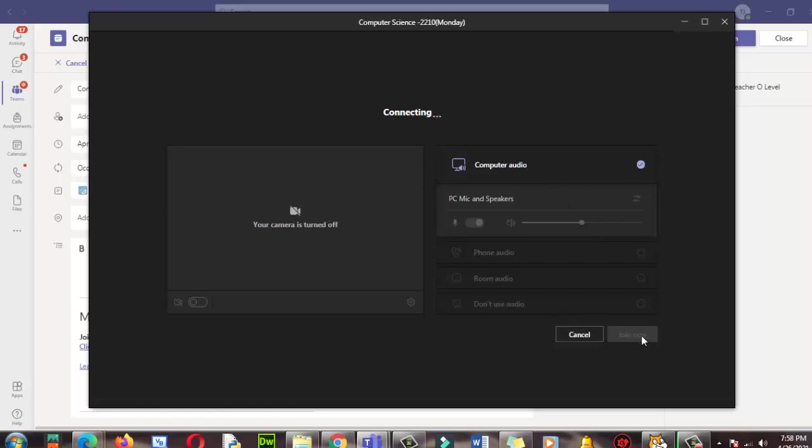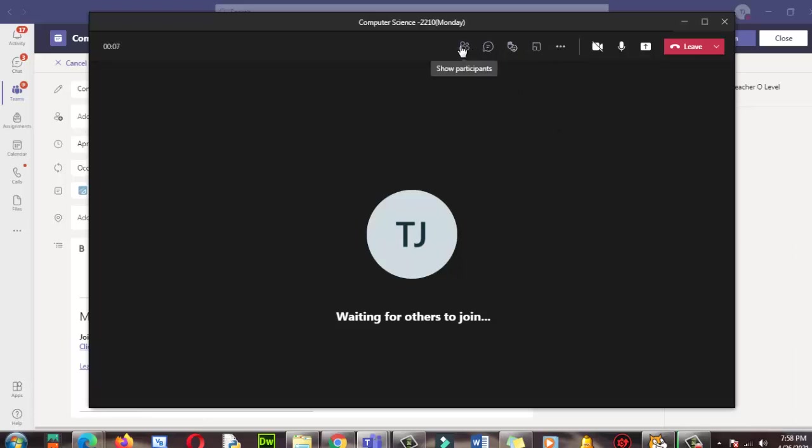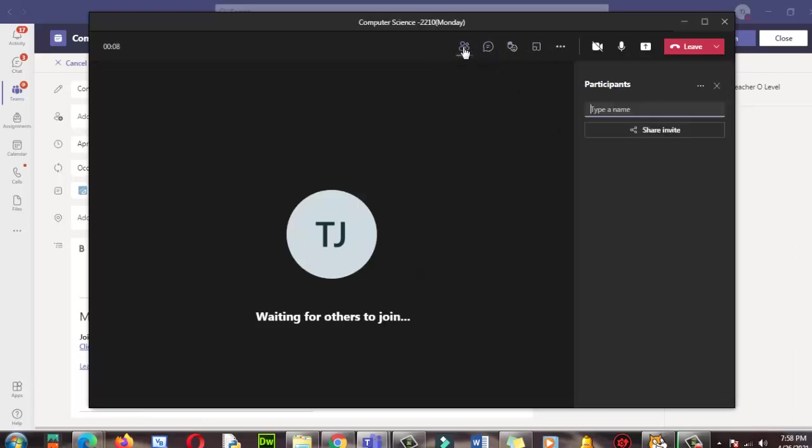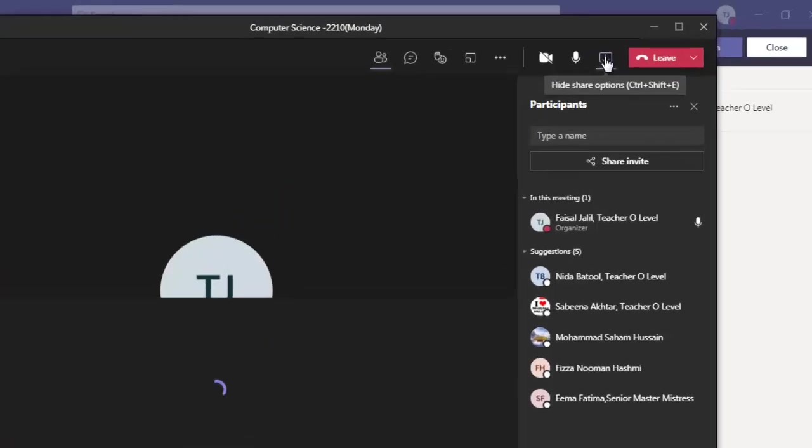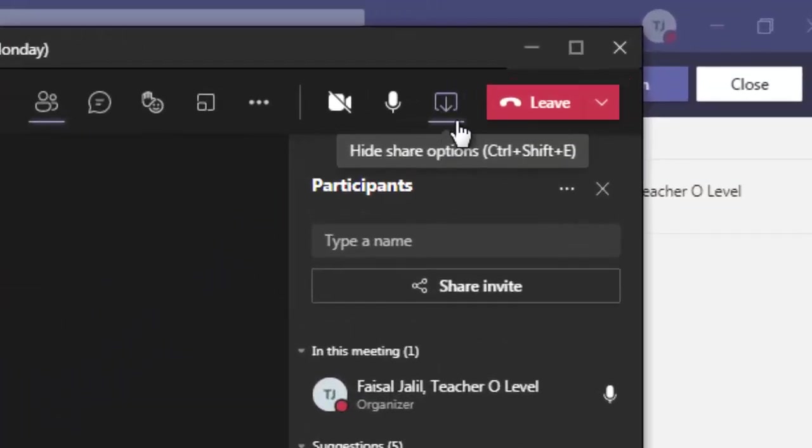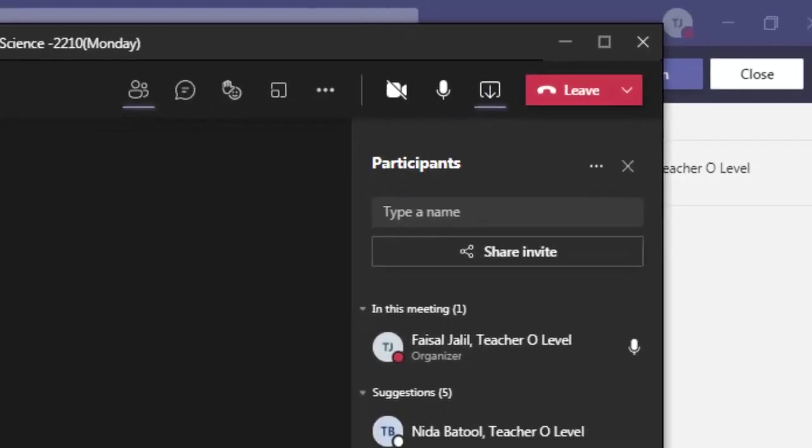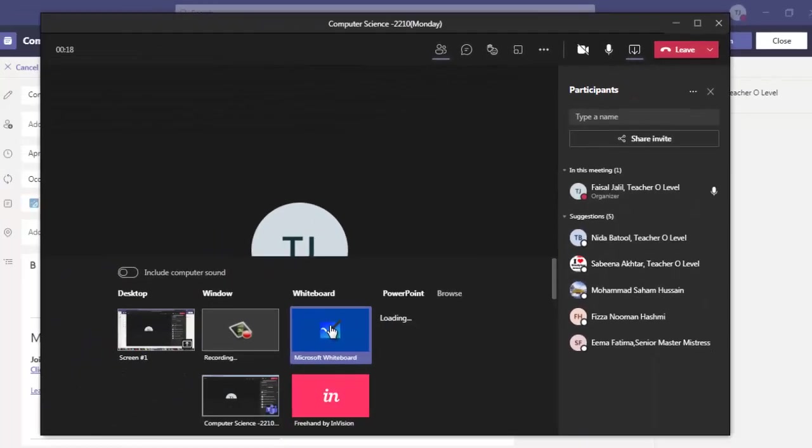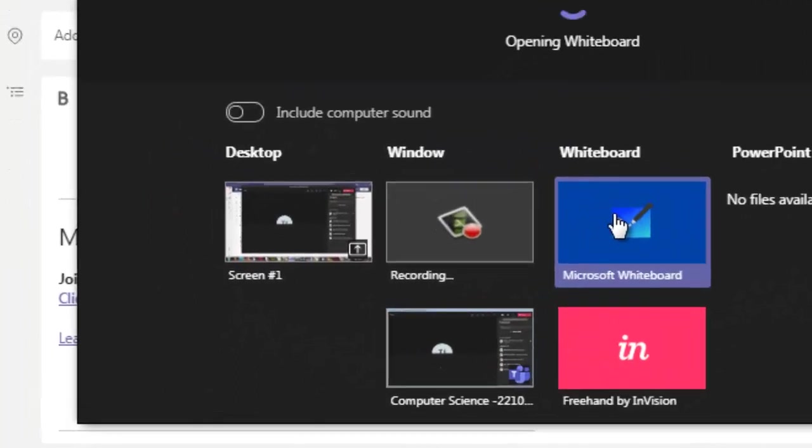Then click on join now. Okay, now here we have show participants, and then here is share screen content. So I'm going to click over here, share screen content, and here you can see the whiteboard is over here. Click on it.